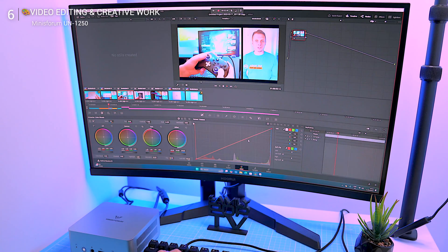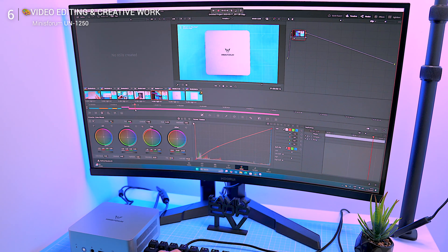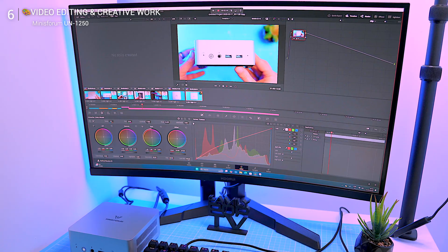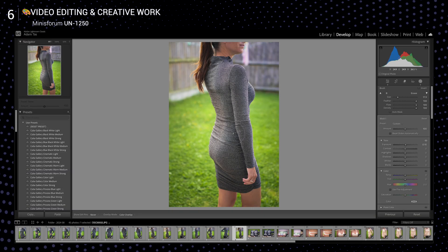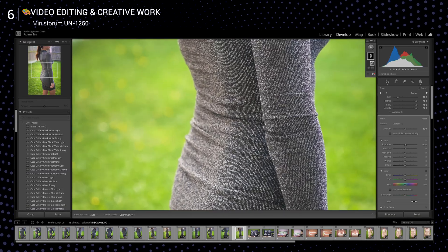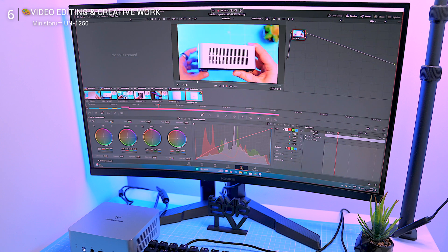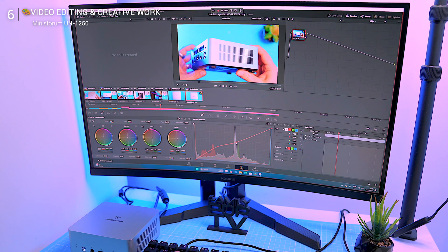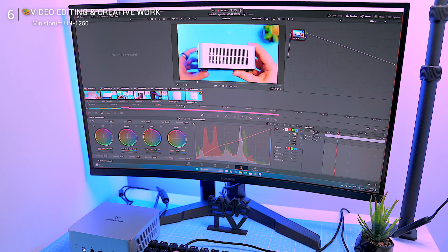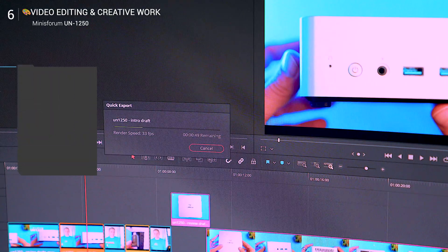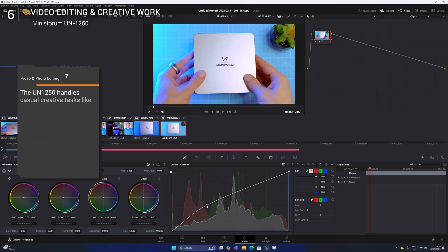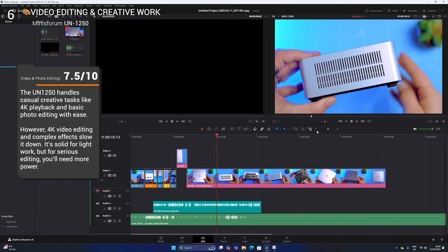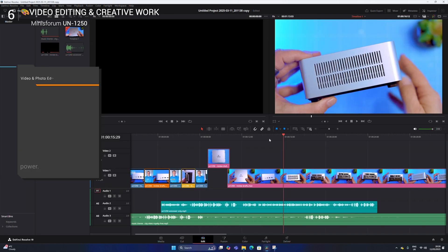For casual creators, the UN1250 holds its own. 4K video playback? Smooth. Basic photo editing in Lightroom or Photoshop? Not a problem. But when you step into 4K video editing, things slow down. Simple cuts and edits are fine, but rendering, color grading, and applying effects push the limits. If you're looking for a secondary editing machine or something for occasional creative work, it's decent, but for serious projects you'll need more power.